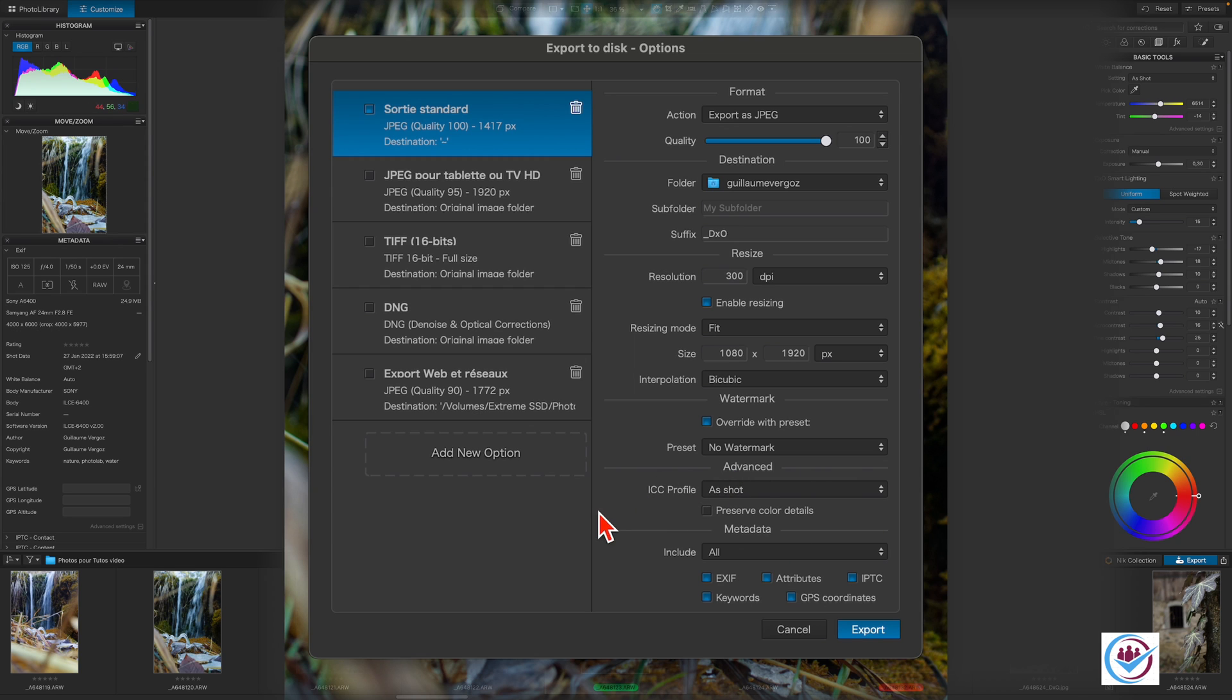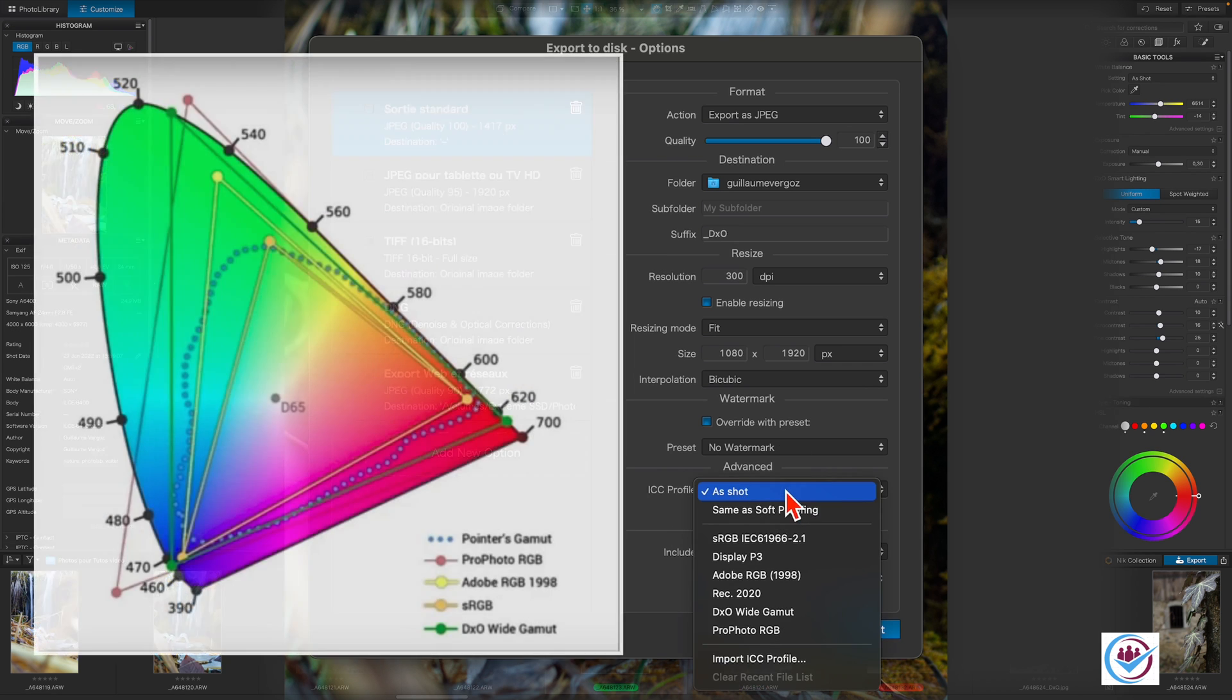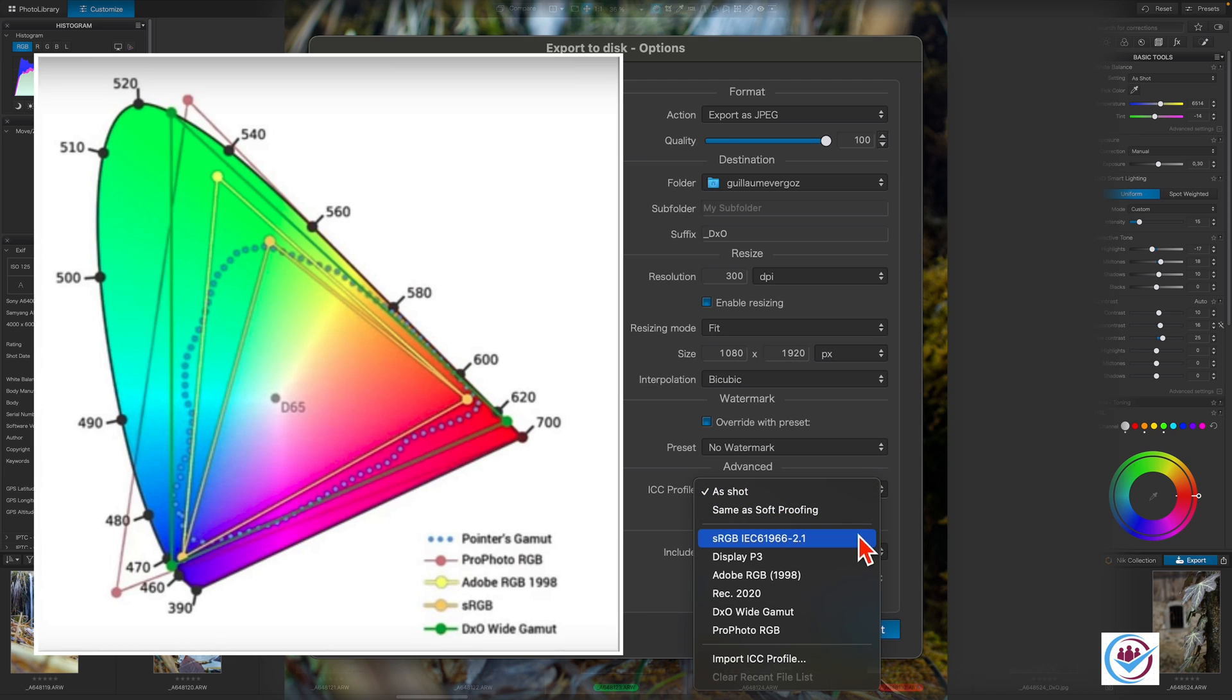In the Elite version of PhotoLab, you can set an ICC profile for the color space of the exported image. In general, sRGB and AdobeRGB are best suited for the most common uses.